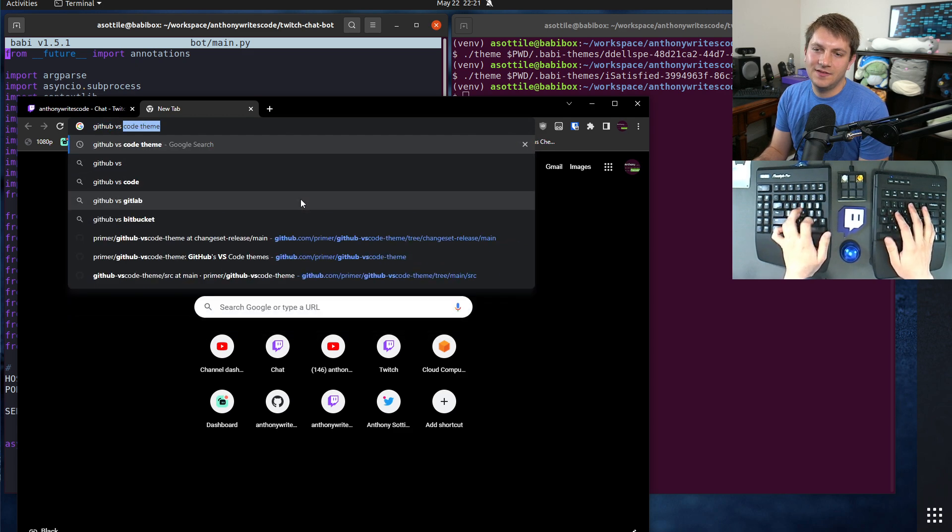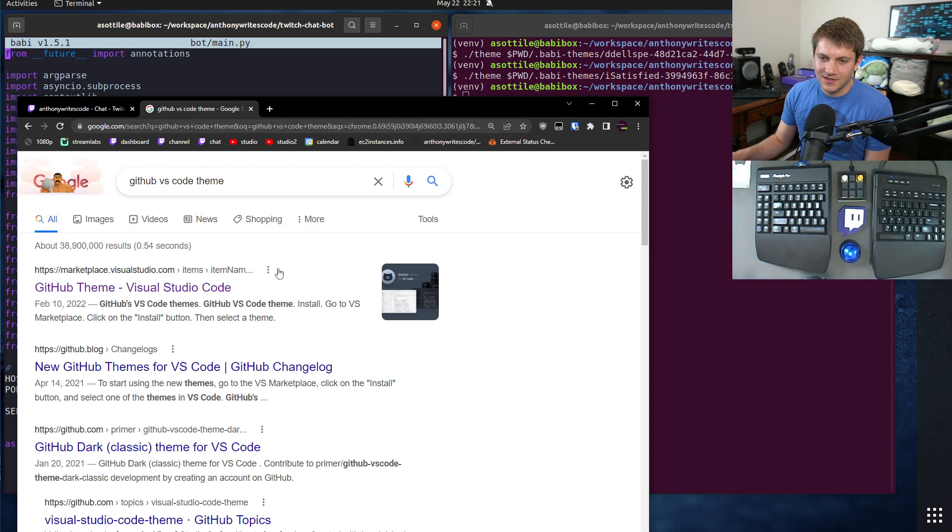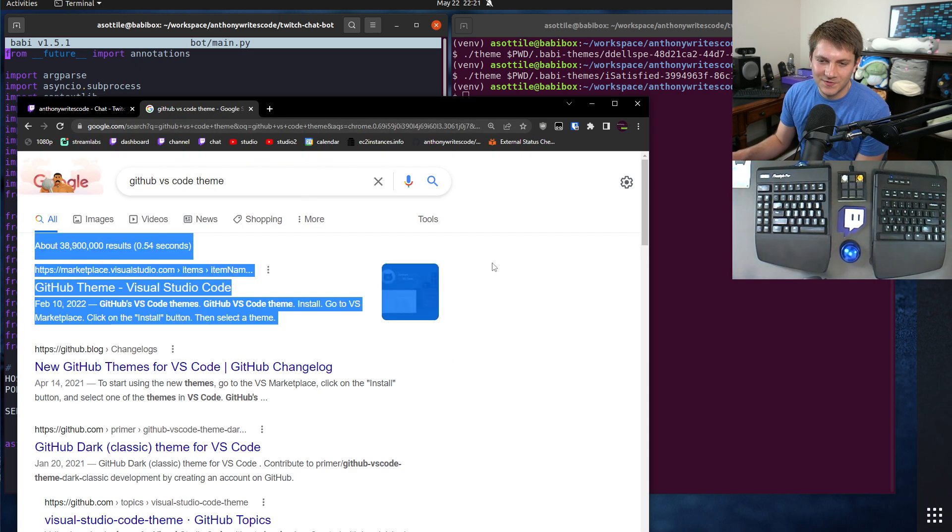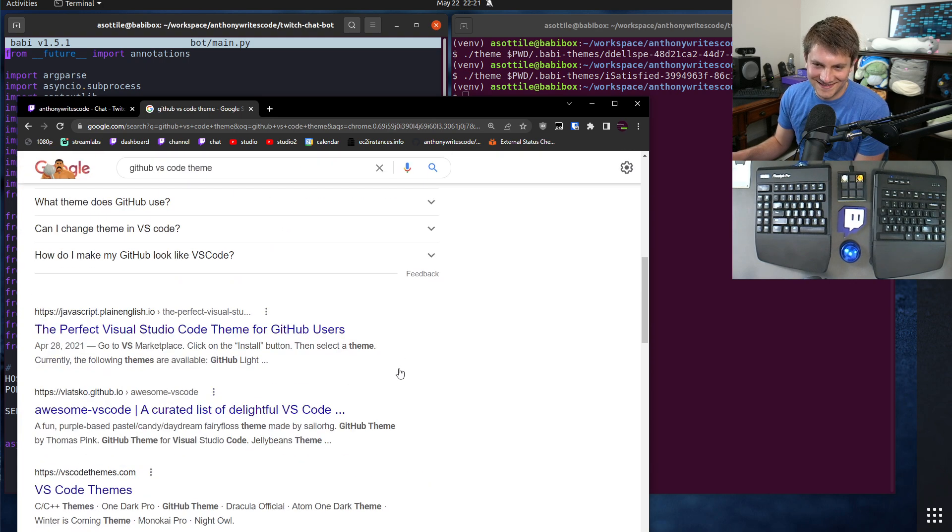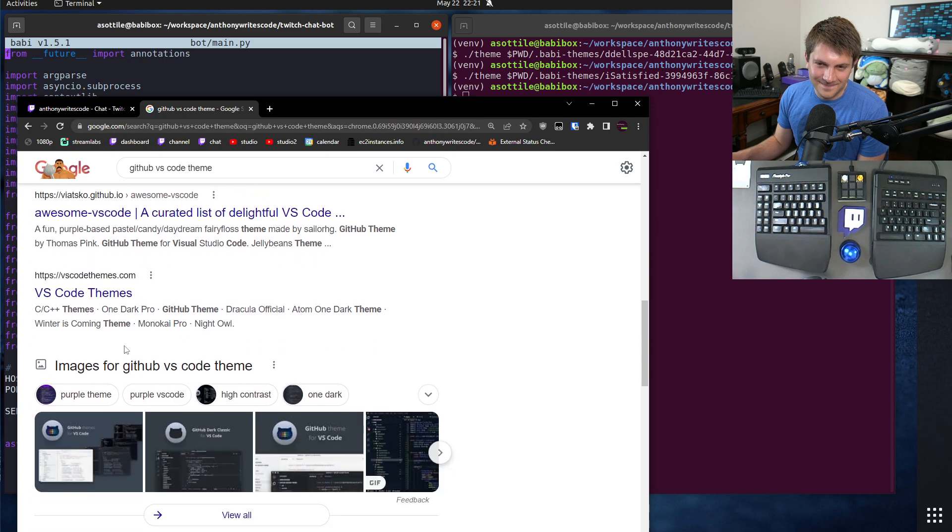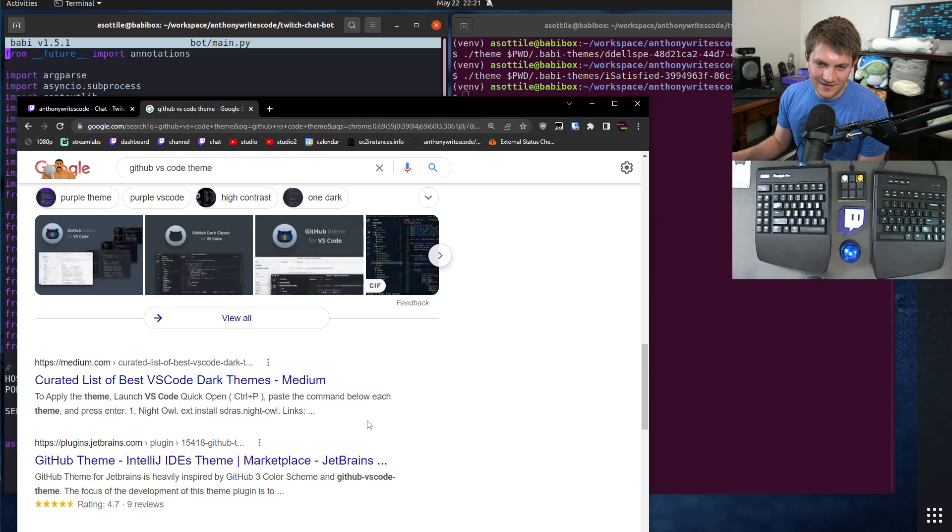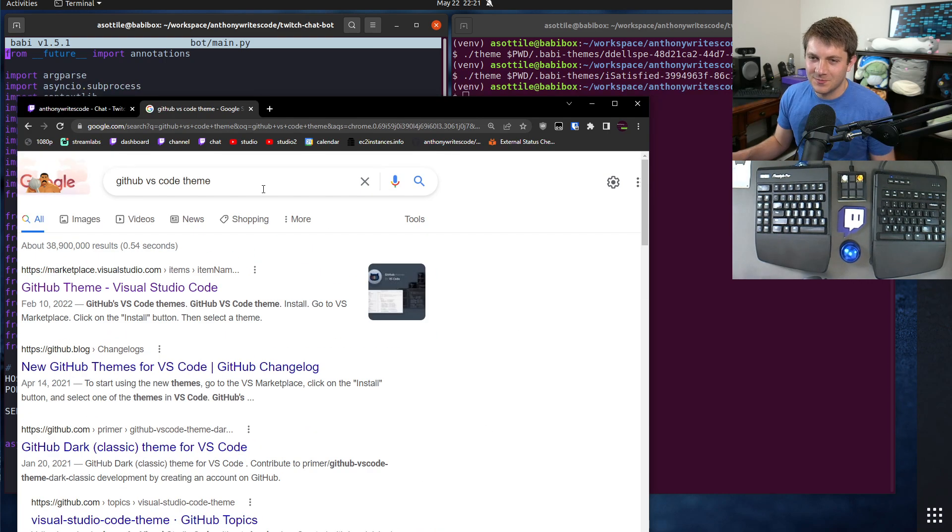Let's find a GitHub VS Code theme. We're just going to find a random theme on GitHub. I know this one doesn't work so we're going to skip that one.